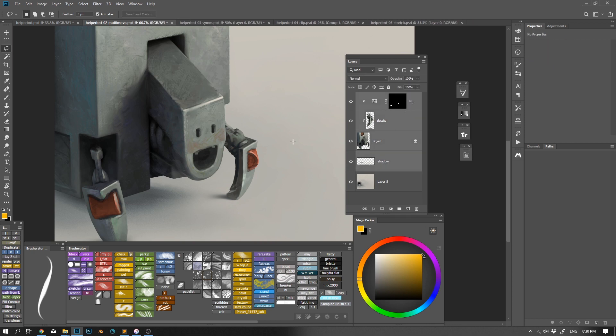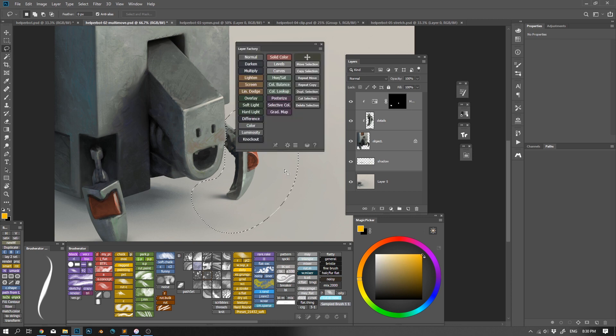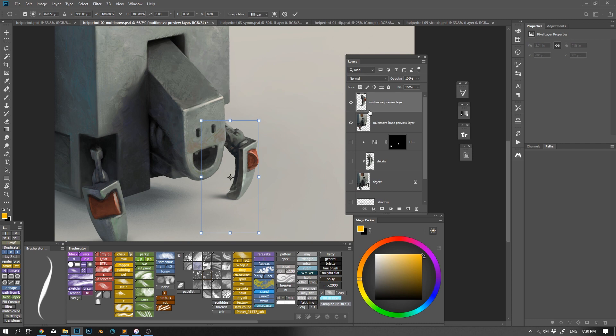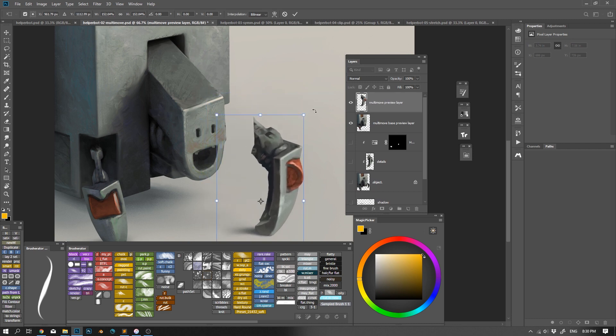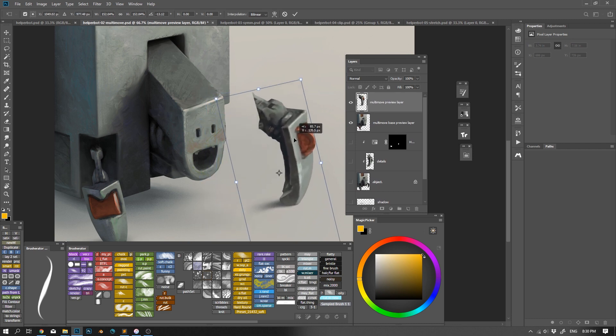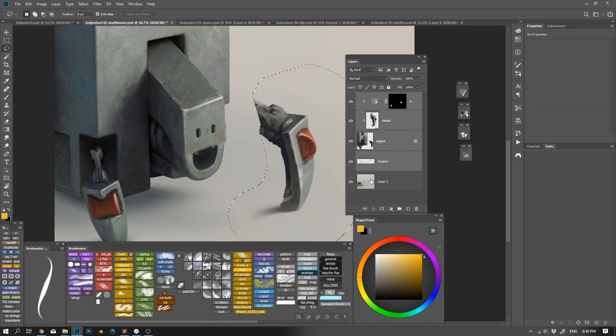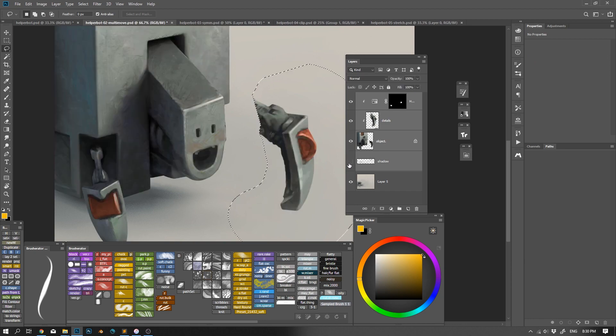This would be a nightmare to do in Photoshop. But with Layer Factory I can select all the layers, make my selection and use multi-layer move command. Multi-move module also allows to repeat the transform, clone the selection and copy or cut the selection to new layers, effectively separating the layers.